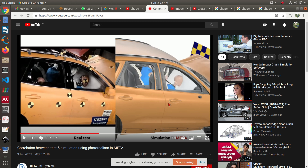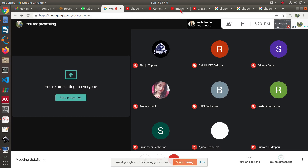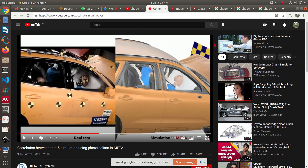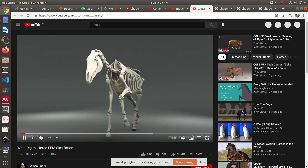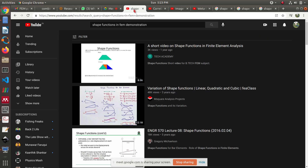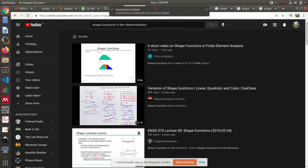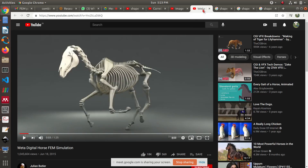You can actually simulate the whole crash using finite element method. You can see that the simulation results match very well with an actual crash test. There is no limit to what you can simulate — if you can model any real life or engineering problem using partial differential equations, you can simulate it using finite element method.